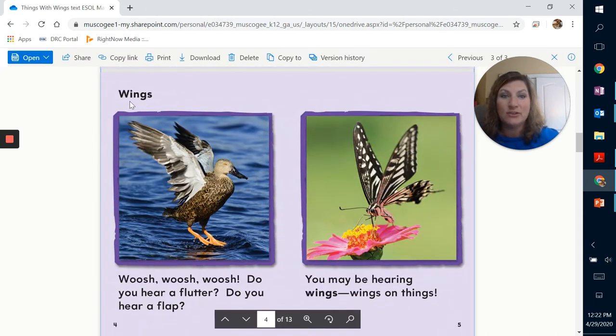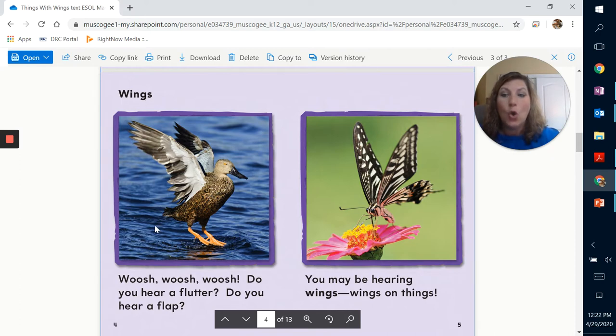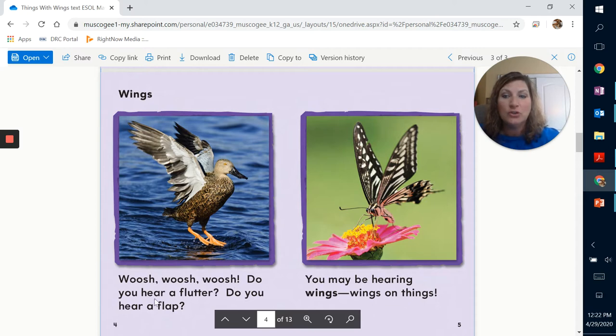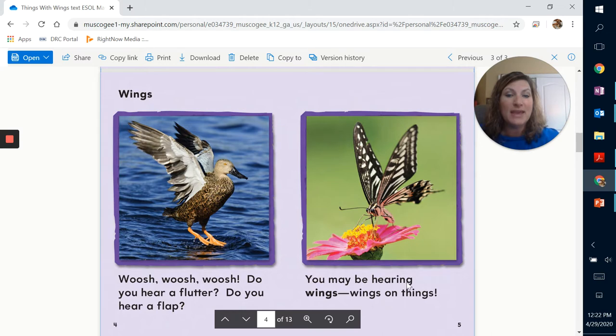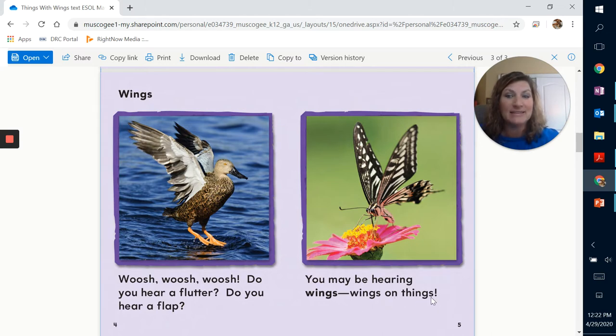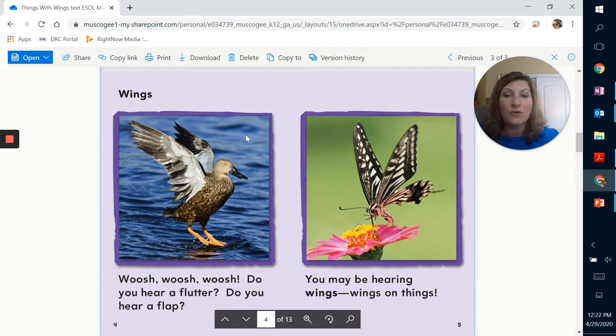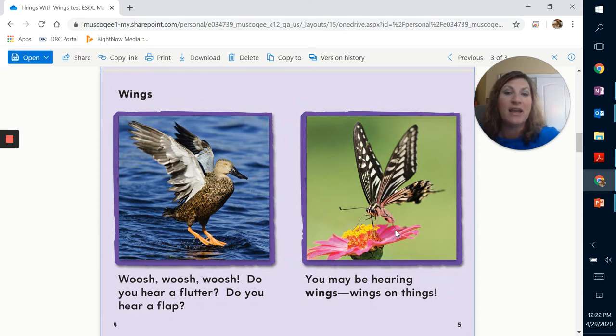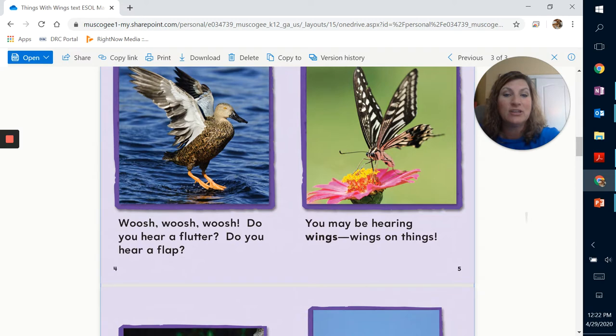All right, here we go. Wings. There's the title of this page. Whoosh, whoosh, whoosh. Do you hear a flutter? Do you hear a flap? You may be hearing wings, wings on things. And if you see, this is a photograph of a duck and he actually looks like he's trying to catch something in the water. And then this is a butterfly actually on a flower.